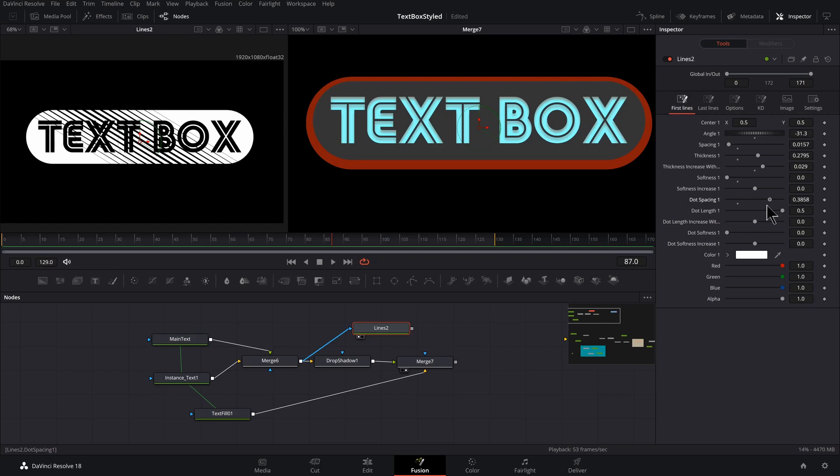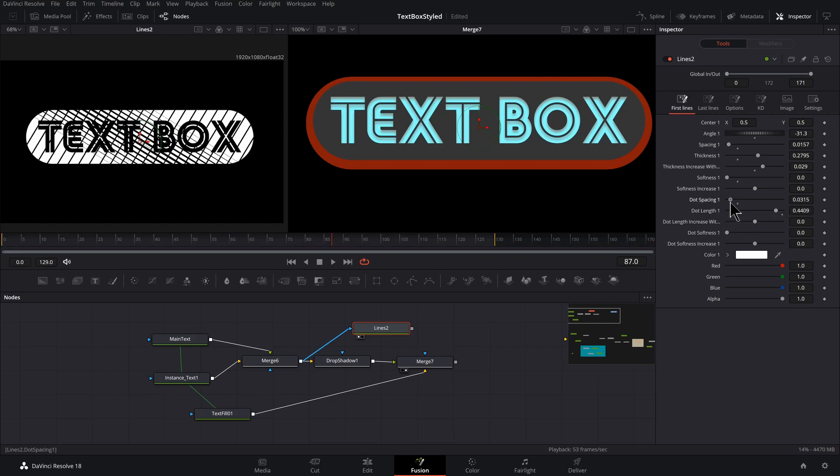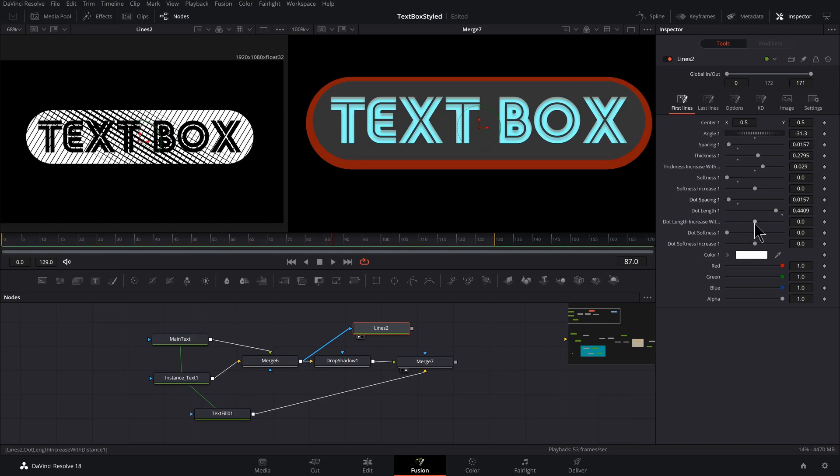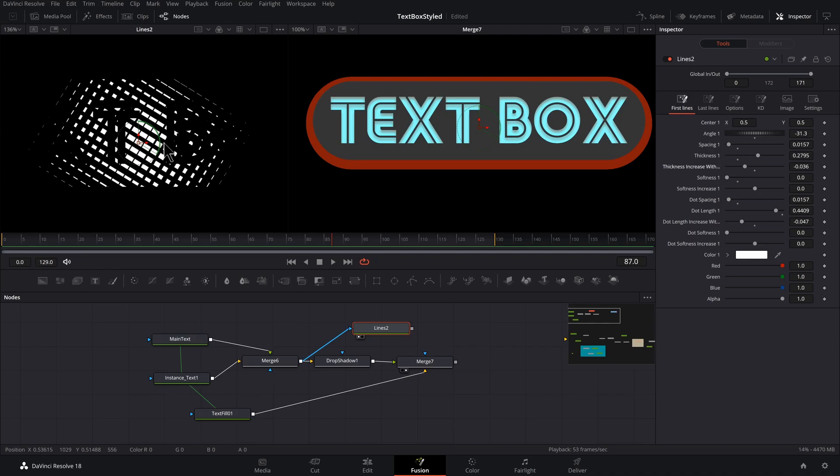Spacing, I'm going to bring this dot length, I'm going to bring this down, dot spacing, I'm going to bring that down, length increase width, and maybe come back up here. We got something.